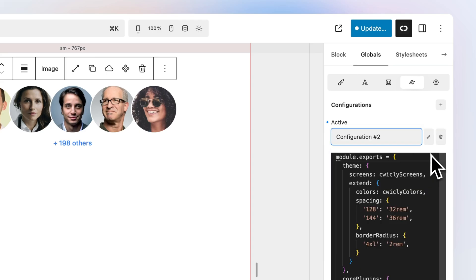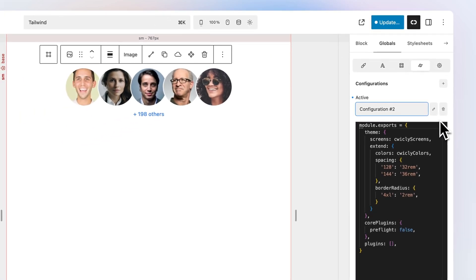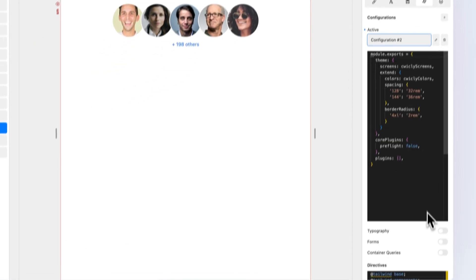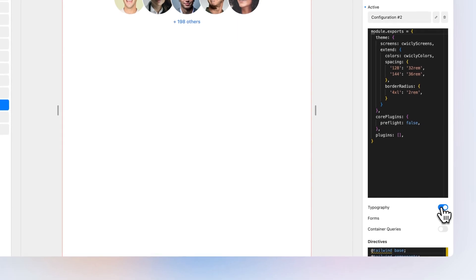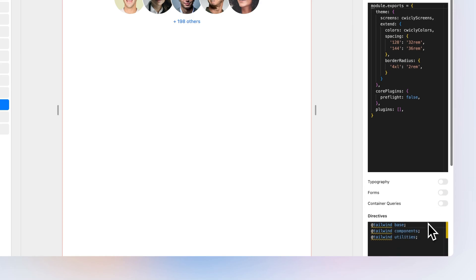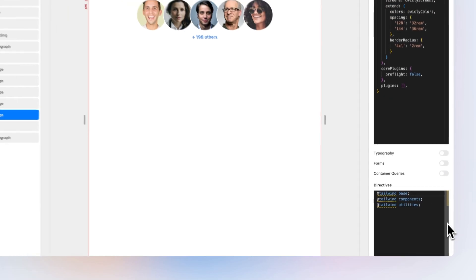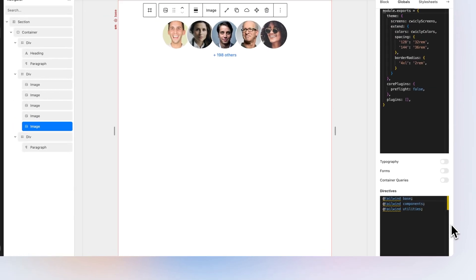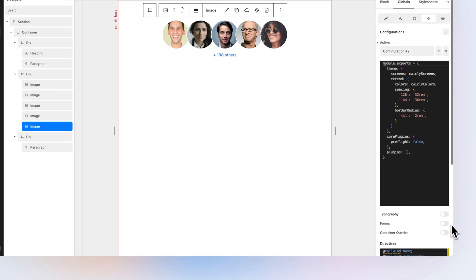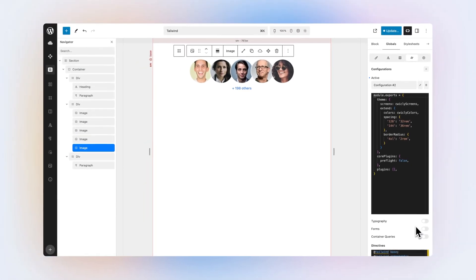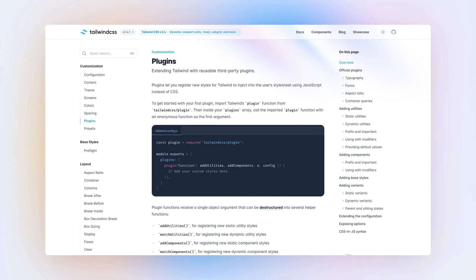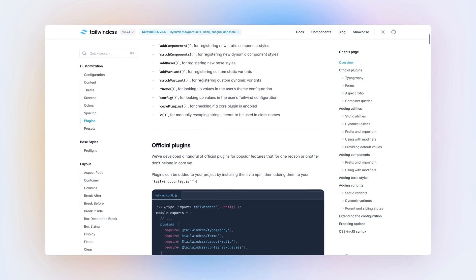Below the configuration selector, you will find the configuration editor. Toggle the official Tailwind plugins as required. You can also modify Tailwind Directives in the Directives Editor. For more information about Tailwind customisation, please refer to the Tailwind documentation.